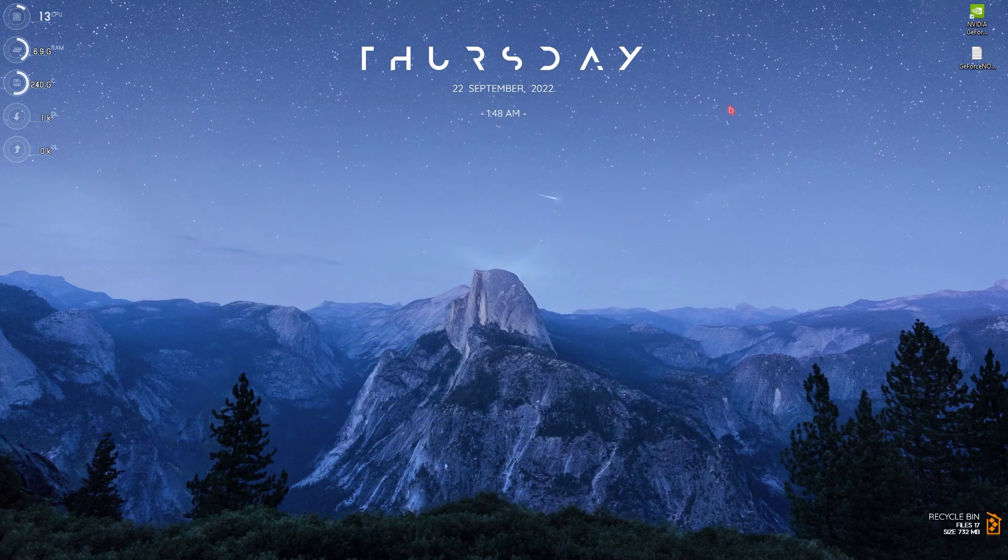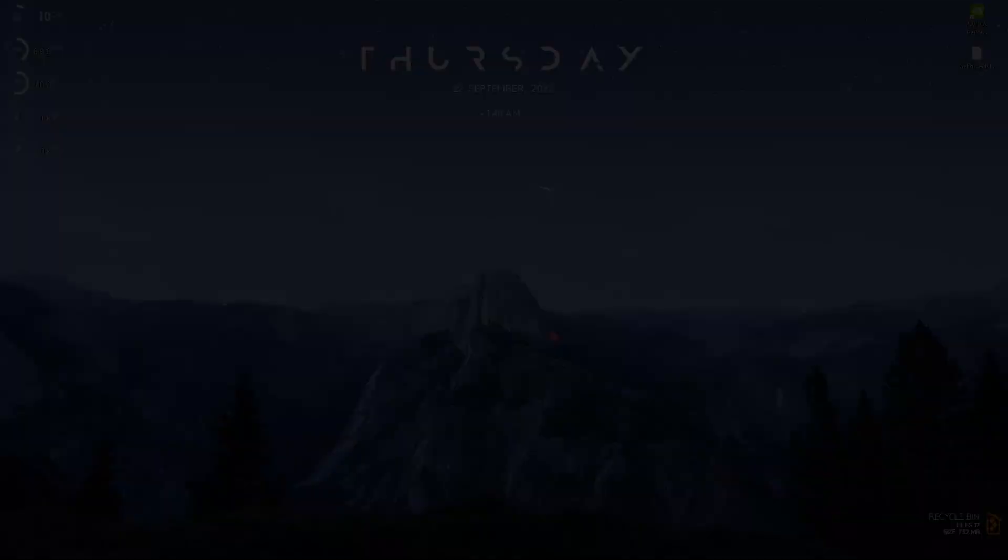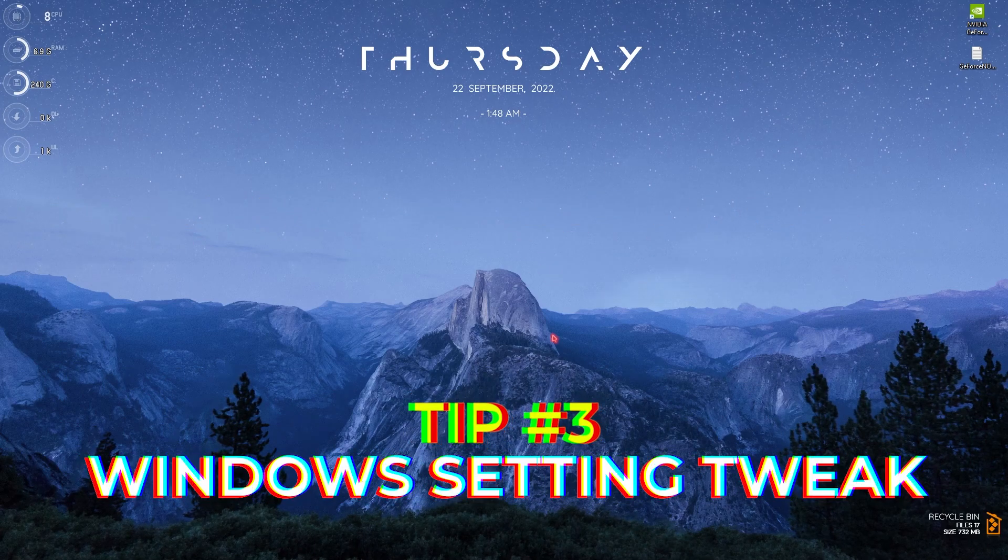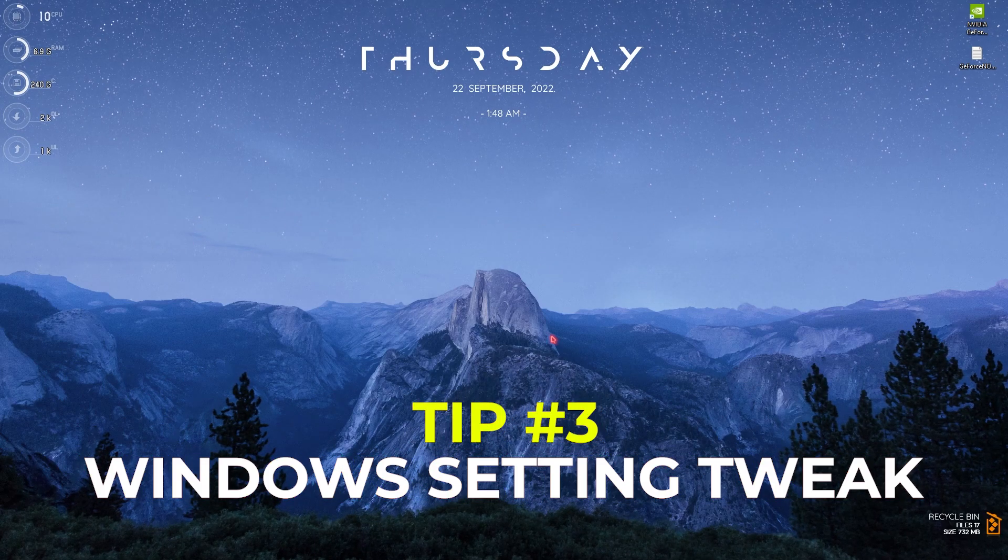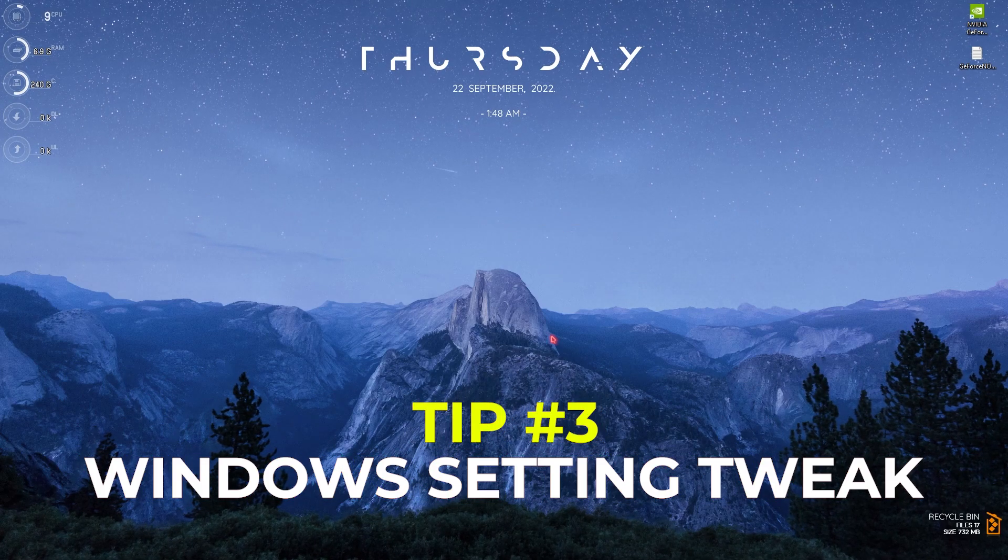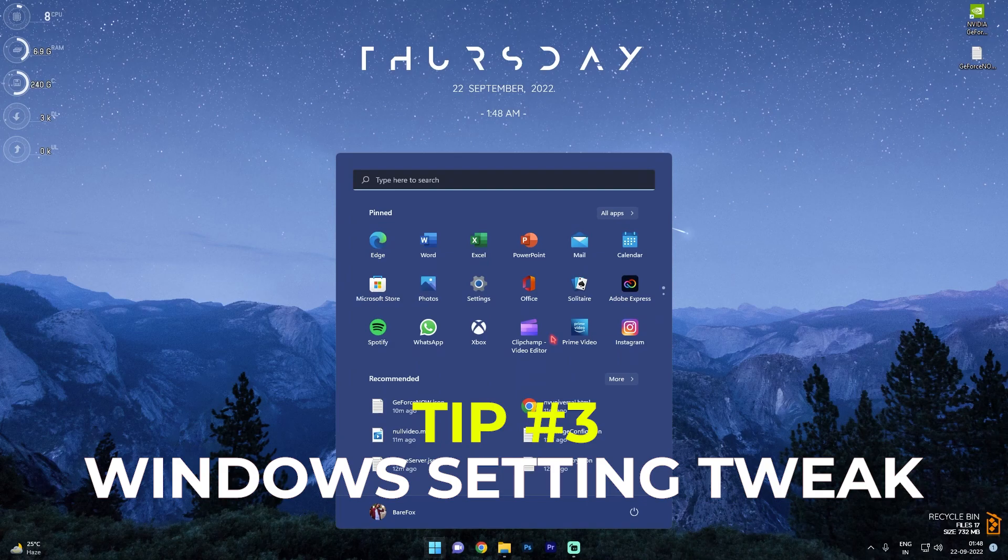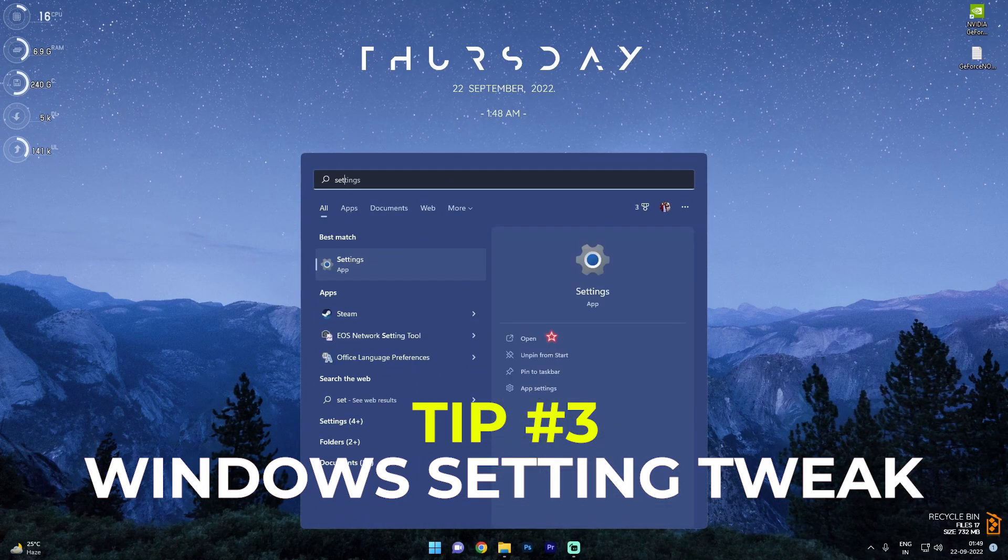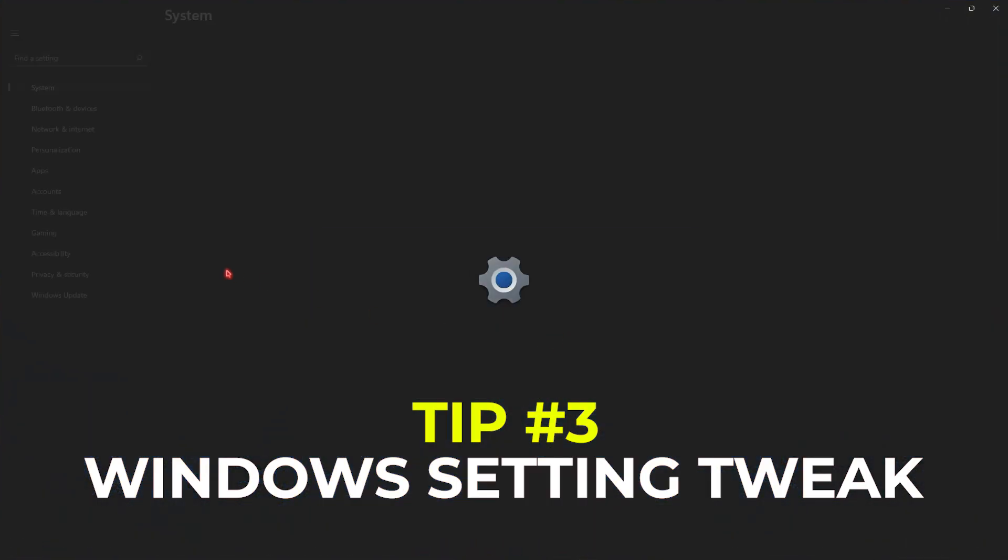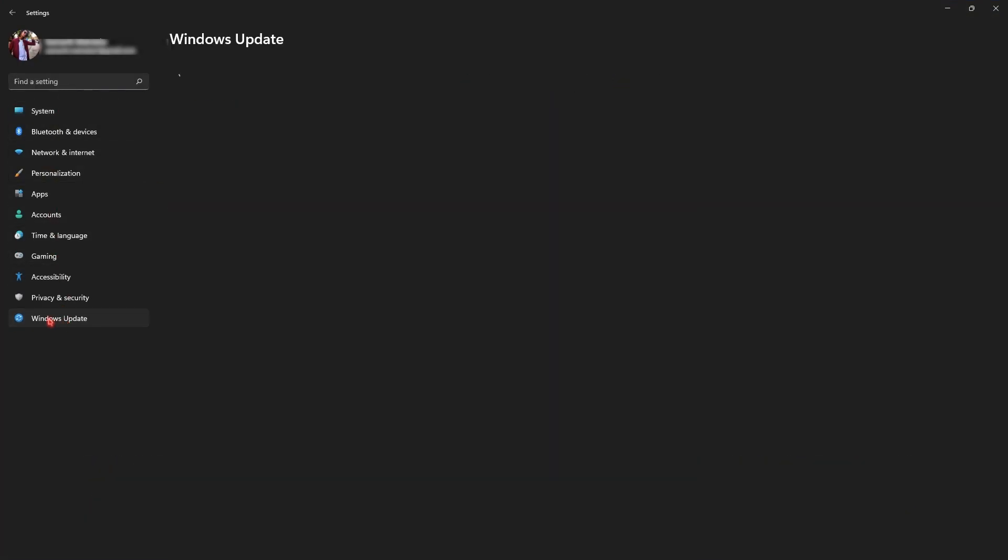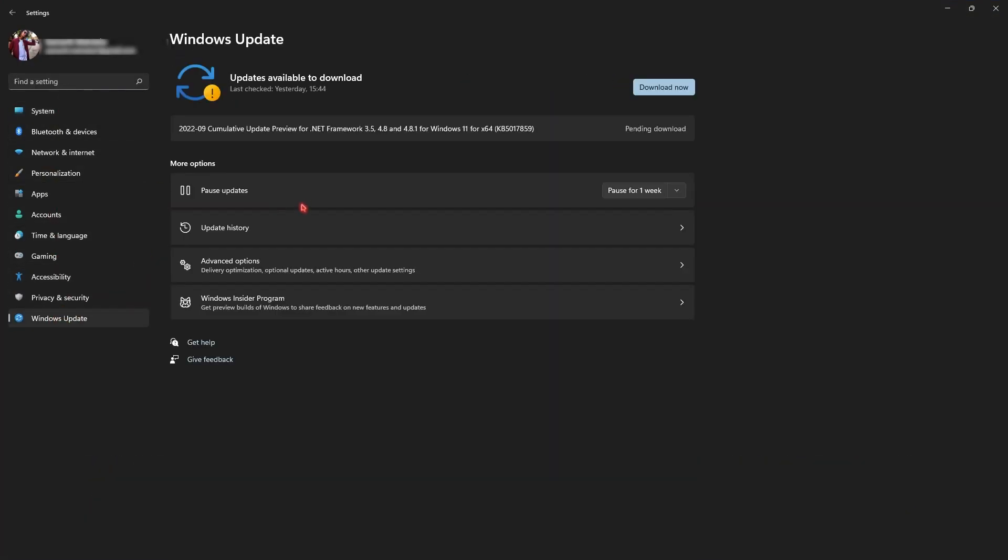Once you are done with all of the best settings for your ethernet, I would like to show you guys some crucial internet settings for your Windows. Simply search for settings on your Windows and then go to Windows Update section. Make sure that your Windows is always up to date. If you have any pending downloads, just download it.